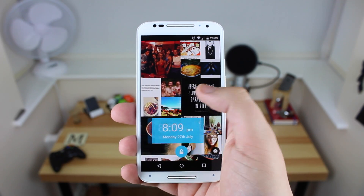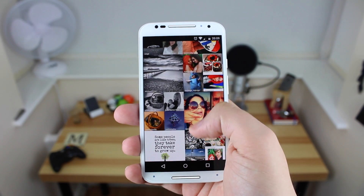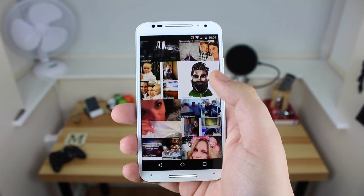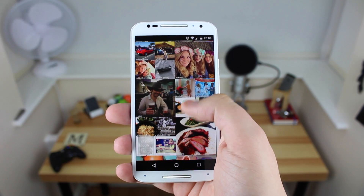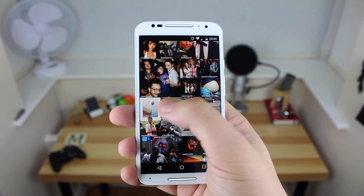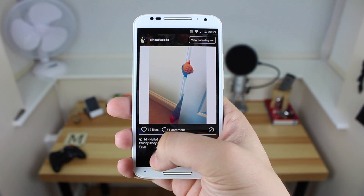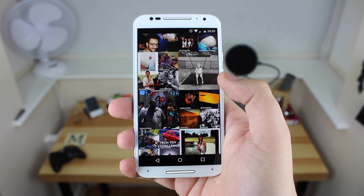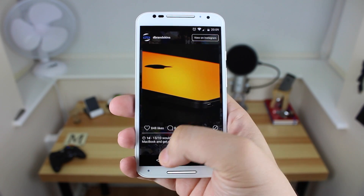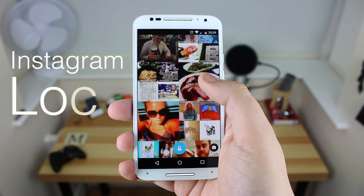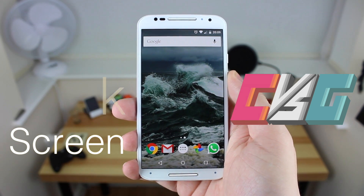Hey guys, Michael from Copper vs Glass, and today we're going to be looking at an application called Tiles Instagram Lock Screen from the developer Inkly. What this does is it puts your Instagram feed directly on your lock screen and allows you to actually interact with it, like photos, comment, and just in general look at photos in more detail. But do you want to have all of this functionality on the lock screen itself, or do you just want to go into the application? Let's take a look.